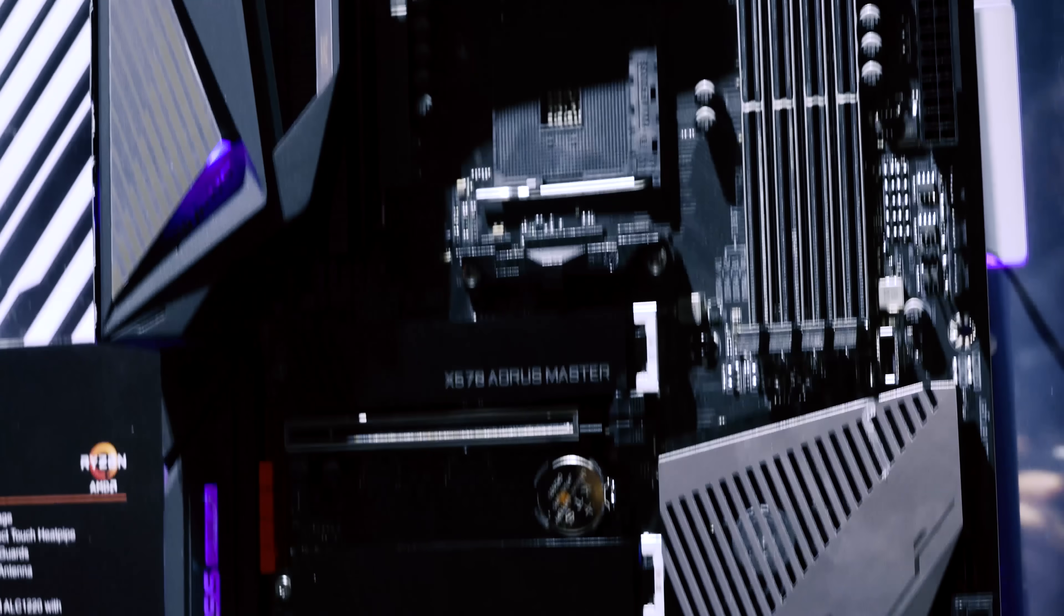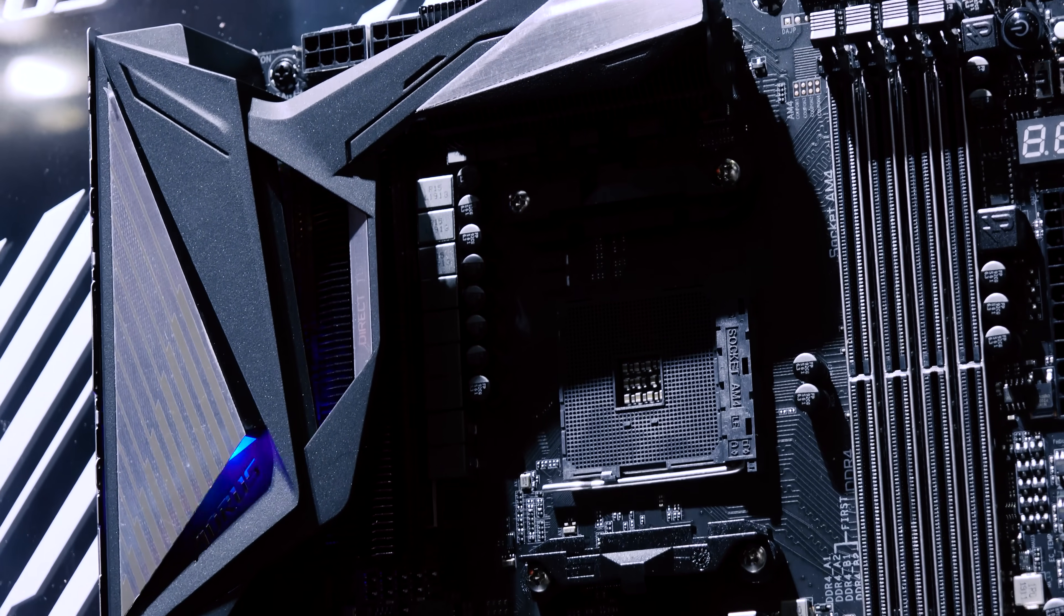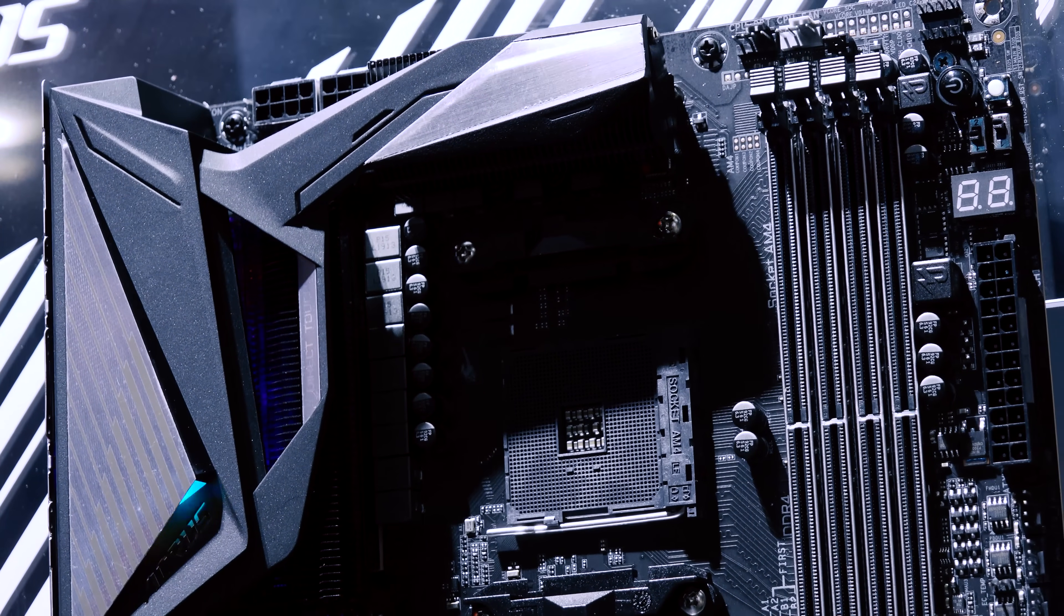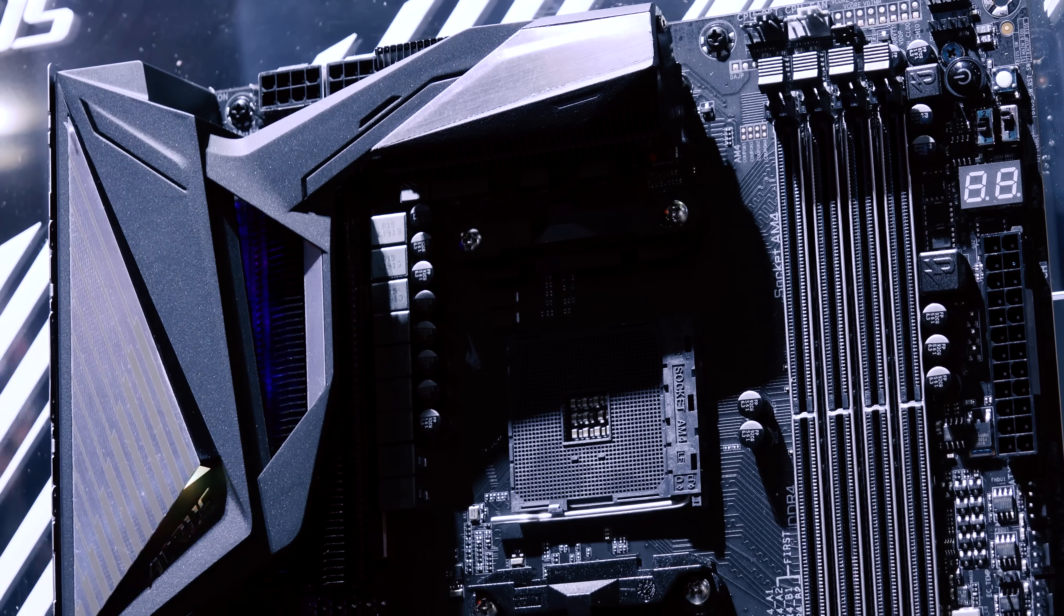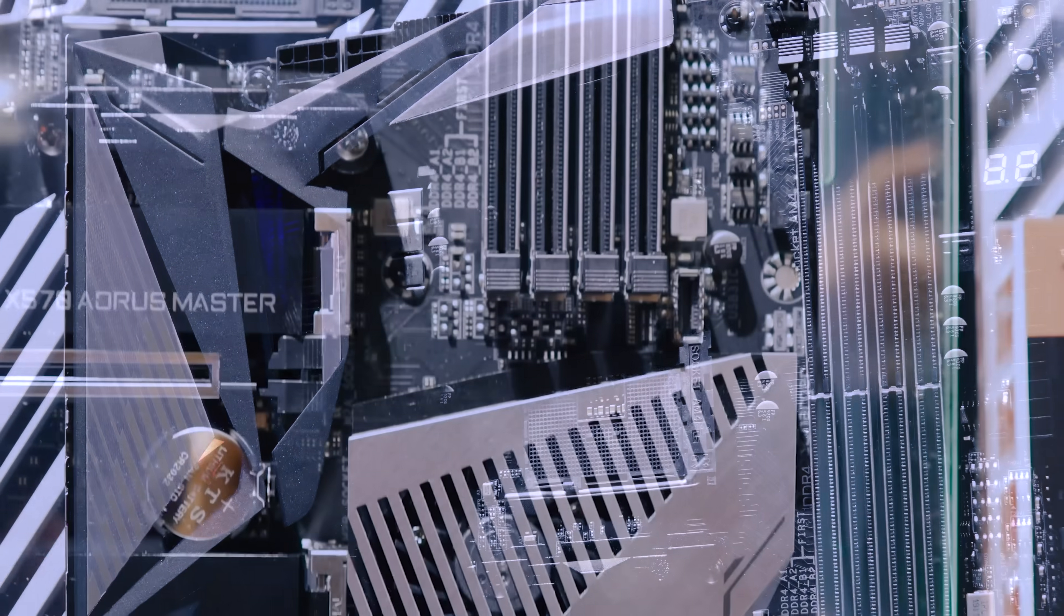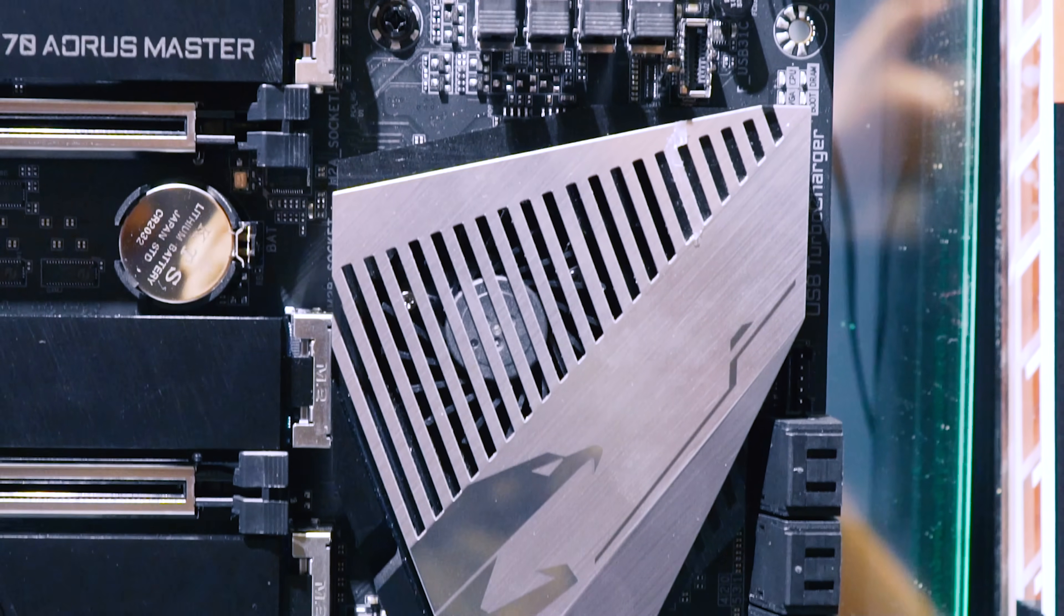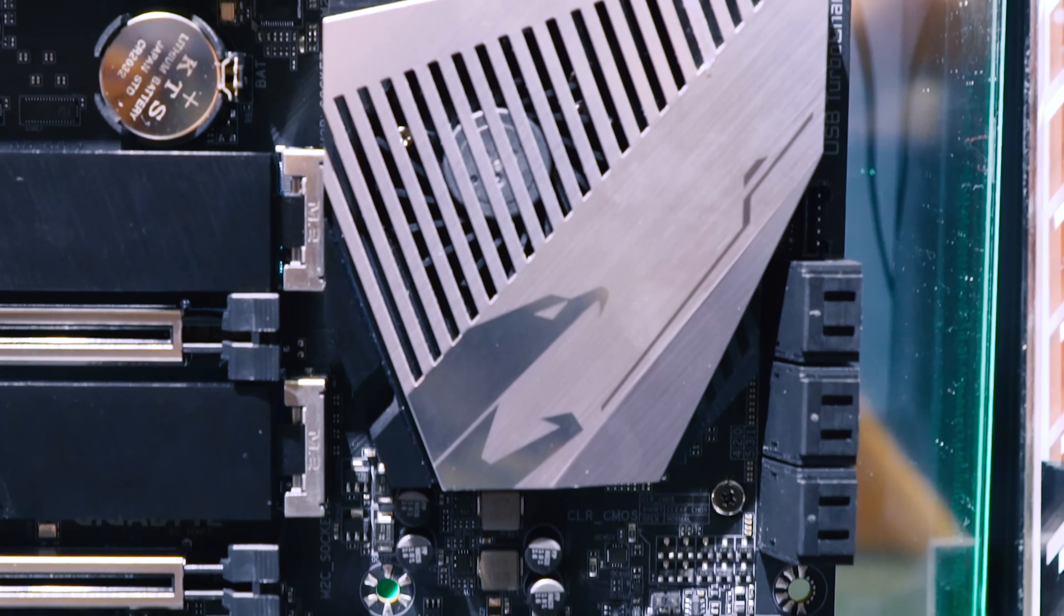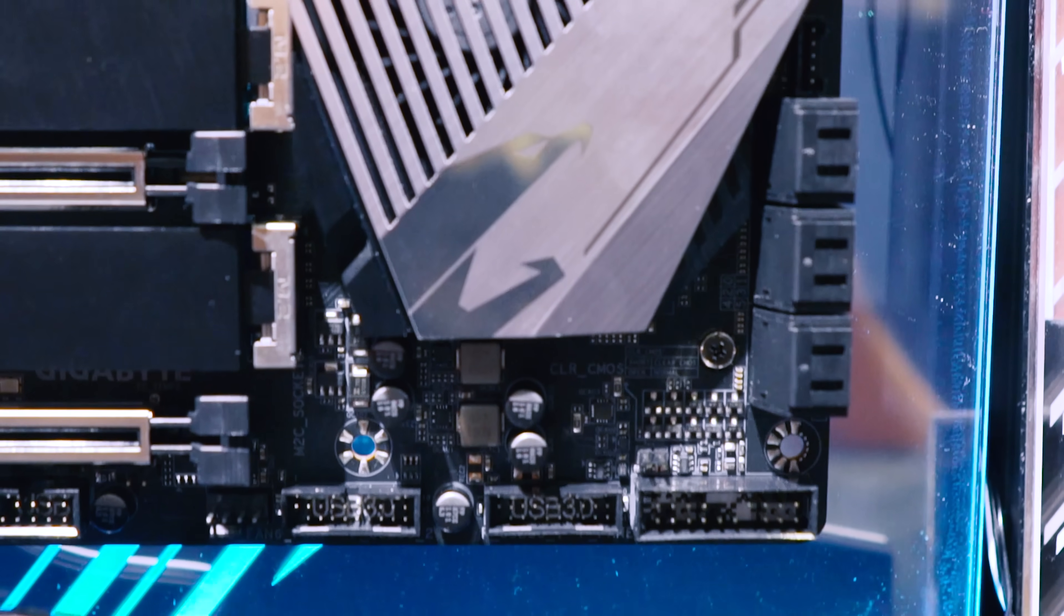Now as for pricing and availability, I'm not exactly sure when these motherboards will be released. I am told, just like I was told at other booths, that these will be releasing slightly before the CPUs are released. As for the pricing, I will update you guys as soon as I know. And as for a review, you know what to expect from Tech Yes City.